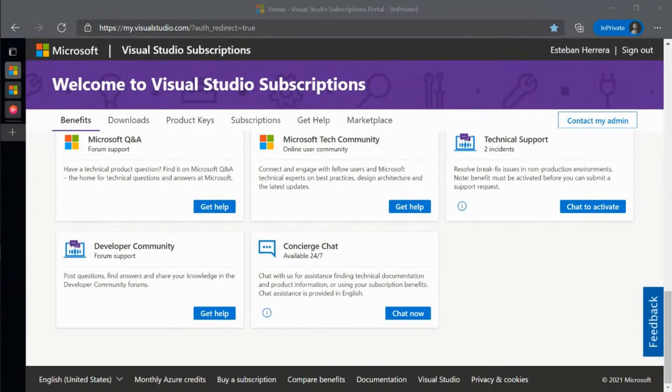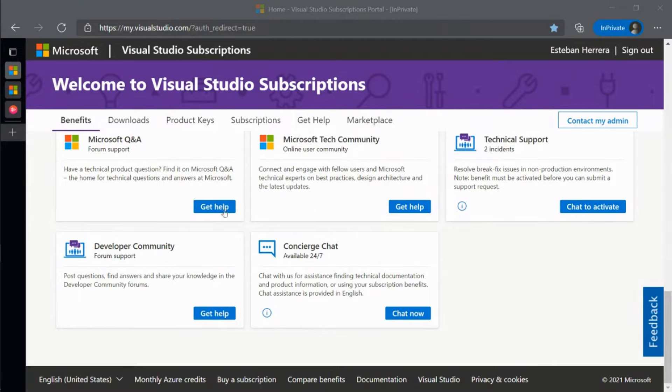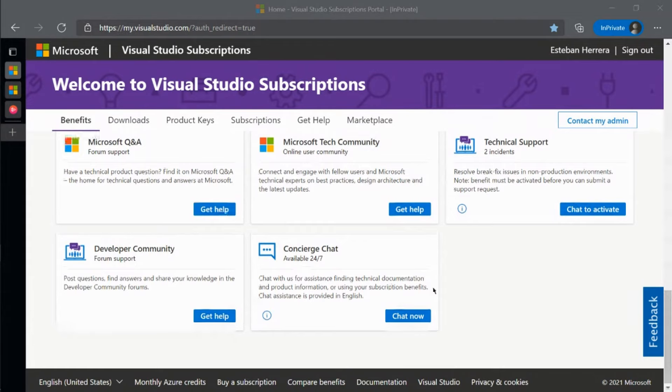You have up to $150 credit each month to spend on learning and experimenting with your dev or test workload on Azure or developing a proof of concept.